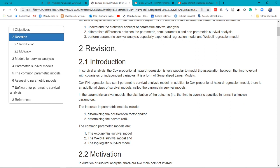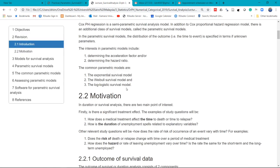Similarly, you are interested to look at the factors that determine the survival. However, in parametric models, you can determine the acceleration factor and also the hazard ratio for some of the parametric survival models. The common parametric survival models include the exponential, the Weibull, the log logistic, and many more.